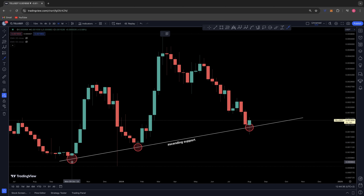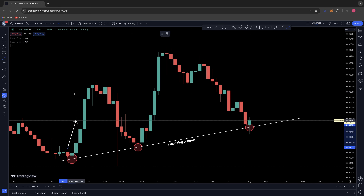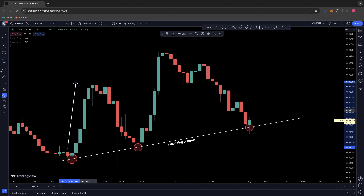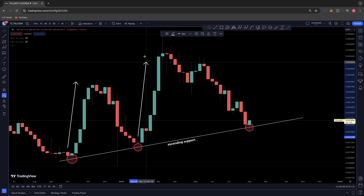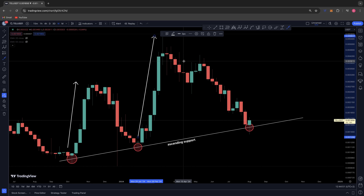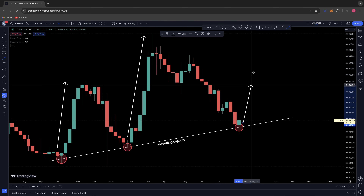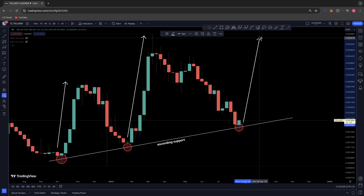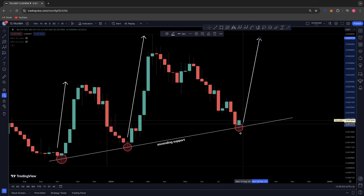Telcoin has been holding this ascending support since October 2023, when it bounced off the trendline and created this level of support. We had a rally that was around a 2x. The next point of contact on this trendline in January of this year was a 4x. Right now we have come back down for a third point of contact on this ascending support — is this indicating we're about to push up and have an even larger move?